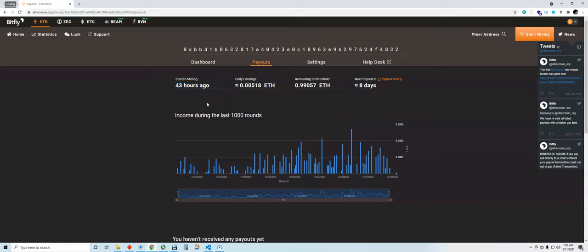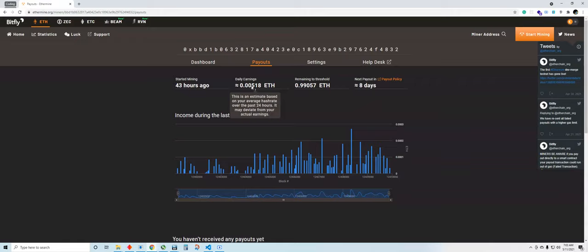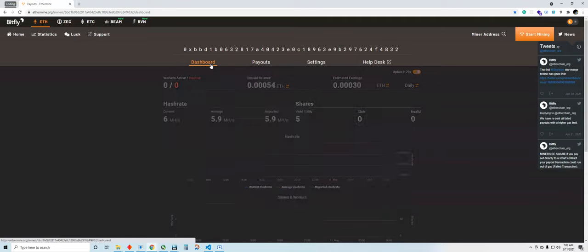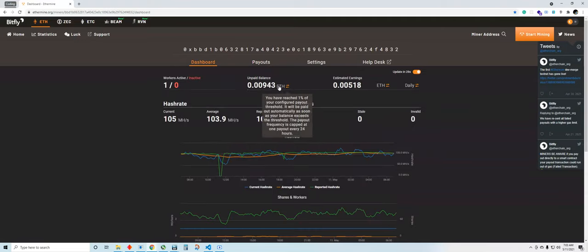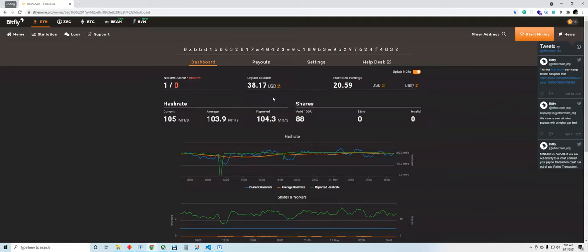This is how much I have made in Ethereum in about 40 hours. Let's see what that amount is in US dollars. So in US dollars I have made about $38 in about 40 hours.